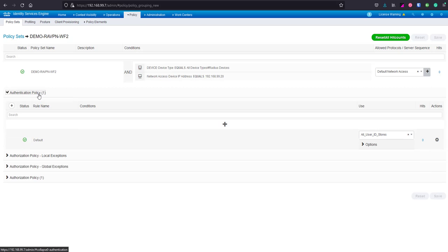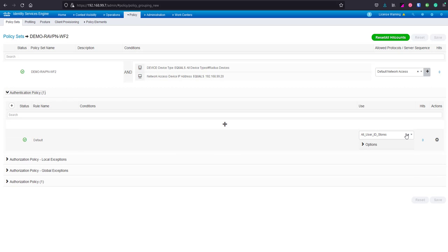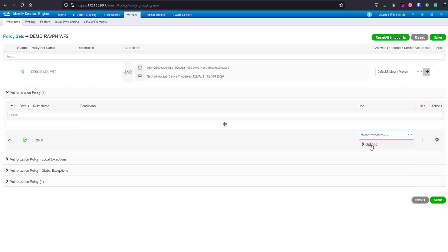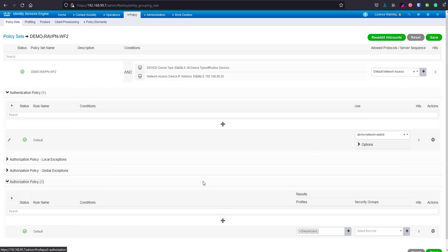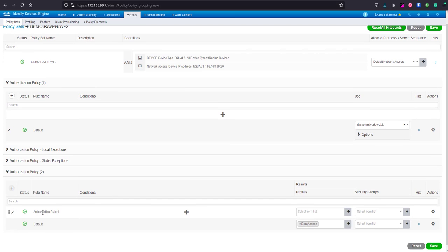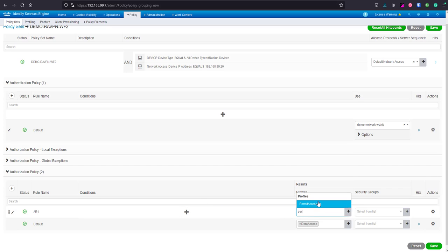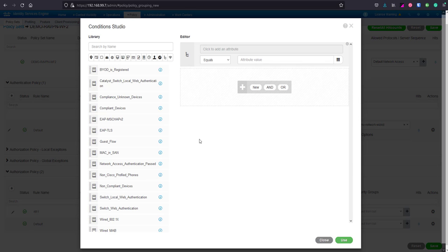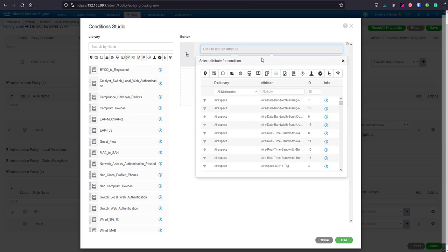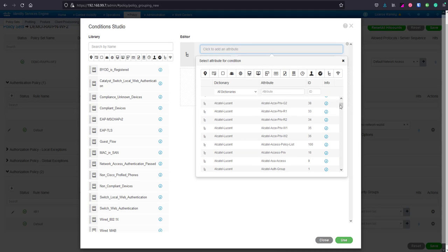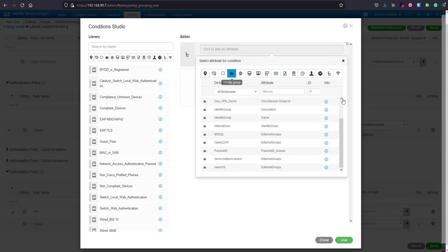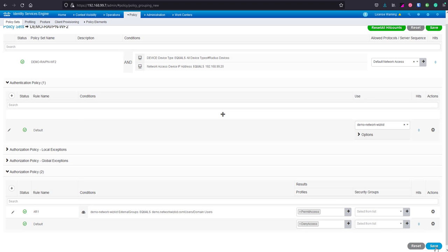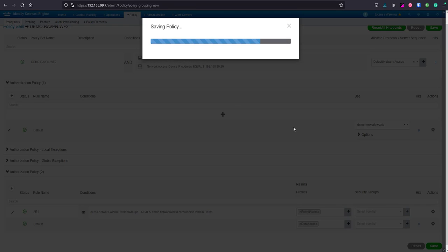Our authentication we'll just use the default and we'll use our demo network wizkid AD to search for that user. Then we'll create a new authorization policy. Authorization rule 1 and we'll do that to permit access so that's a radius accept. We'll do attributes, let's match on identity group, match on external group and we'll match on the users.